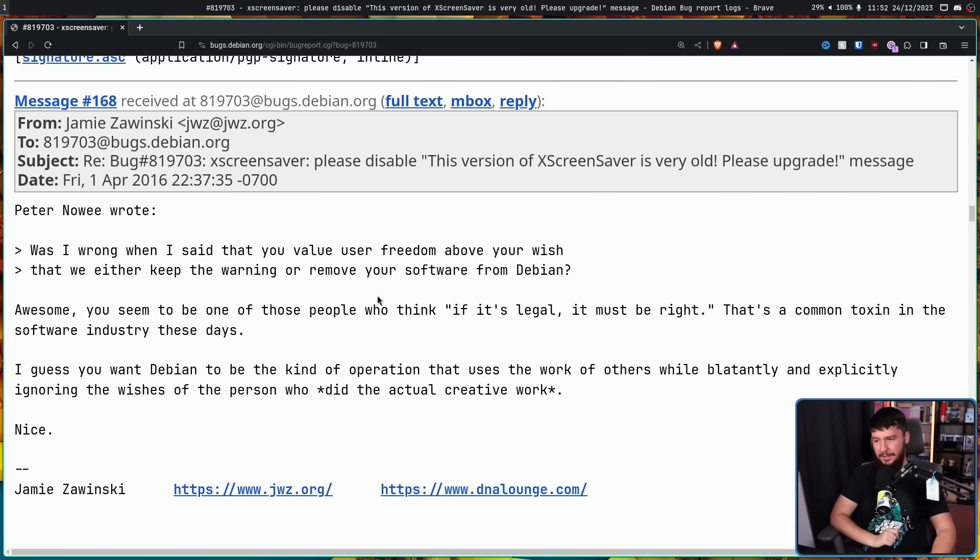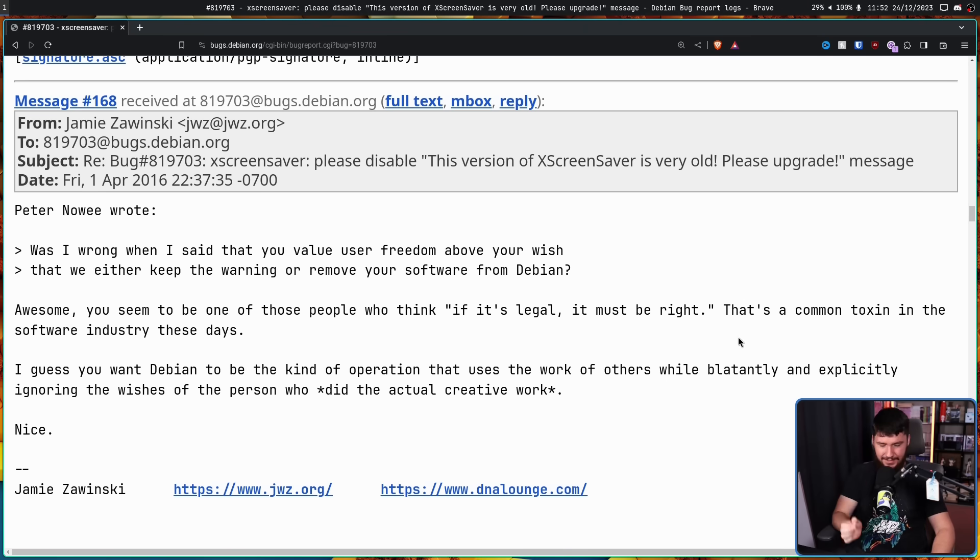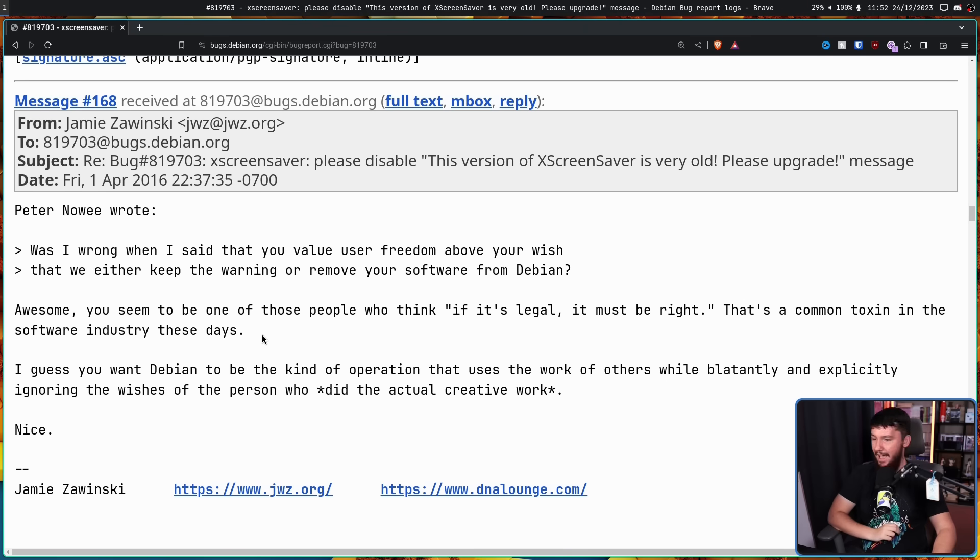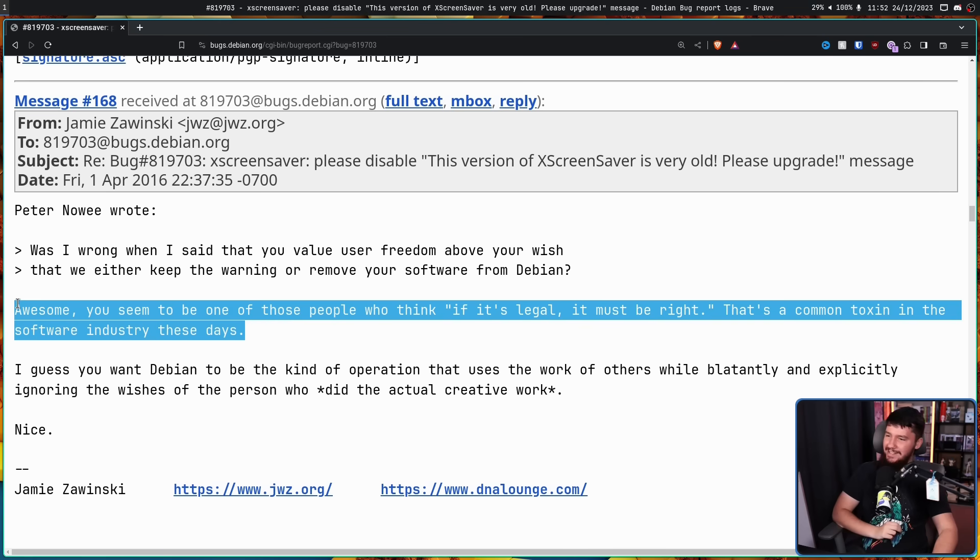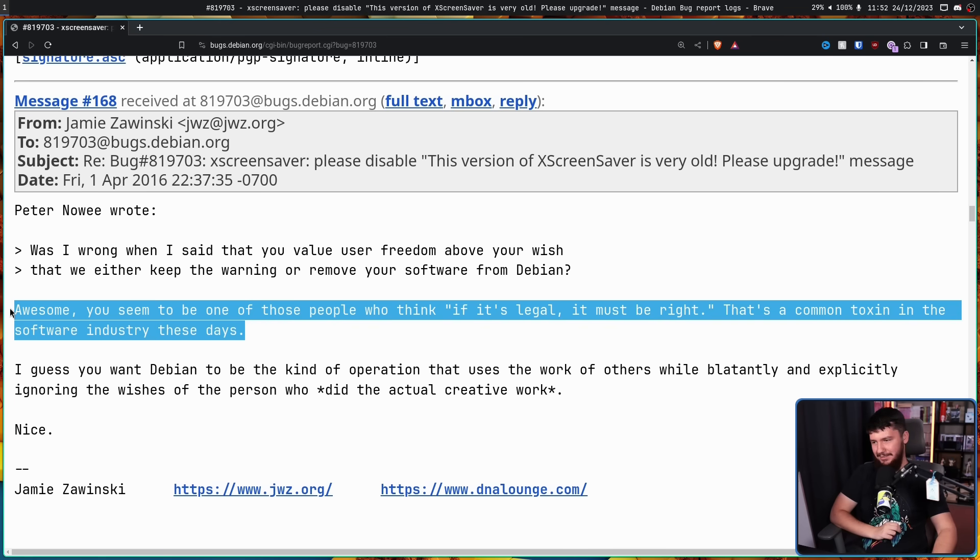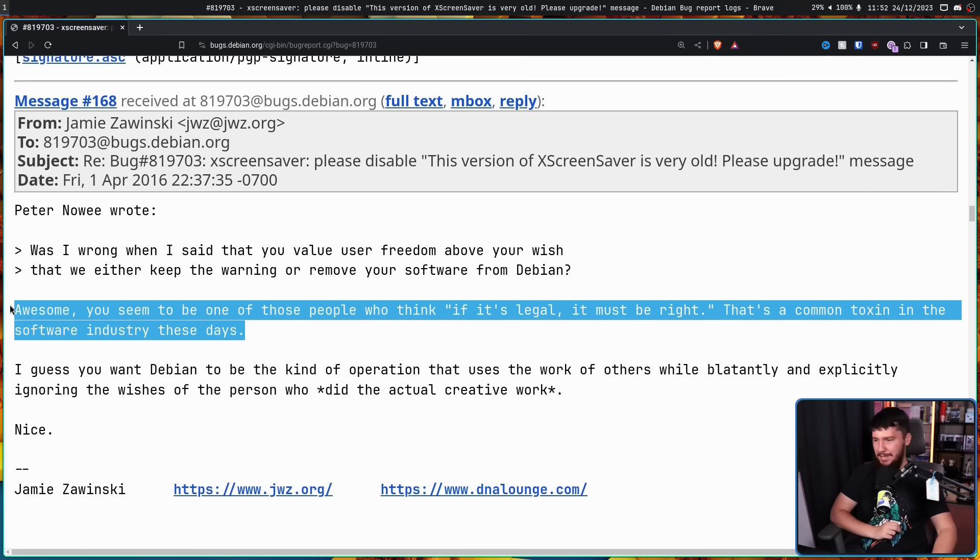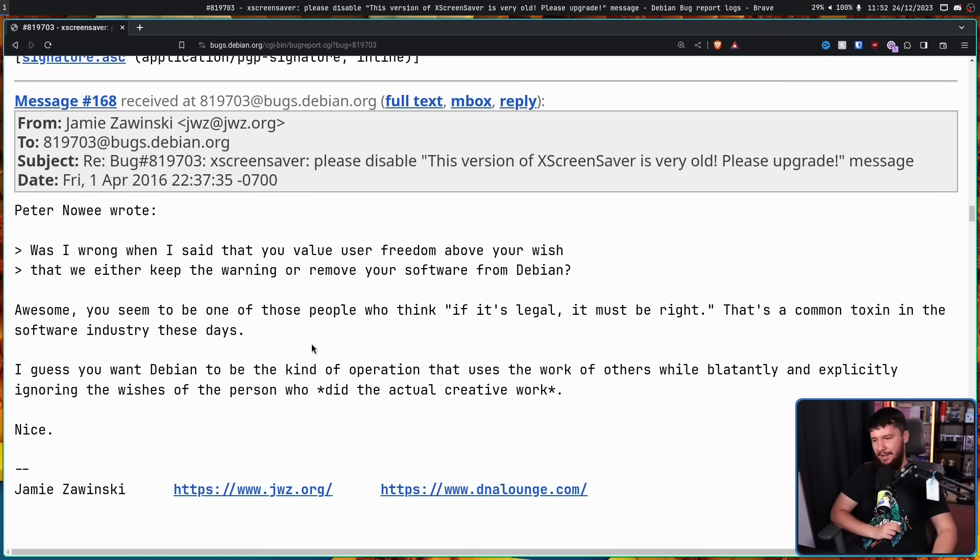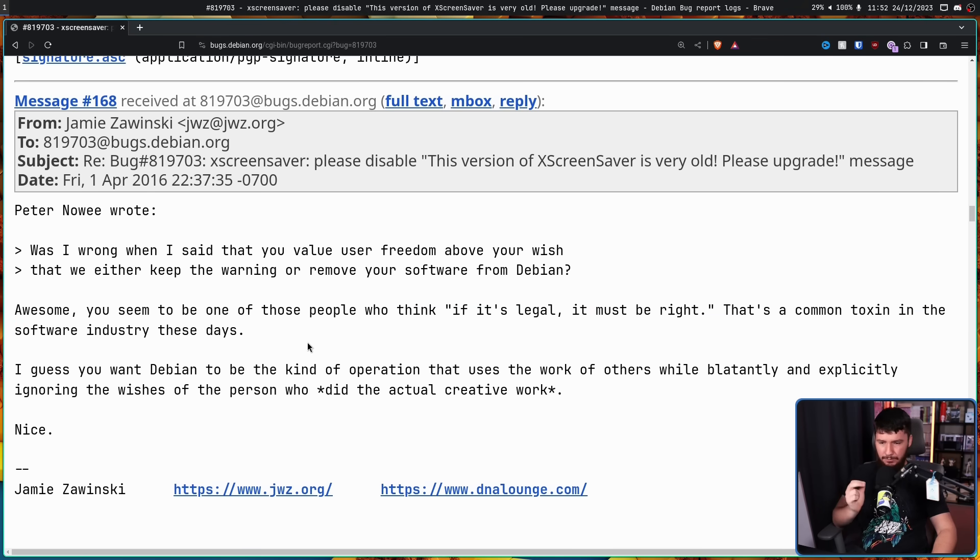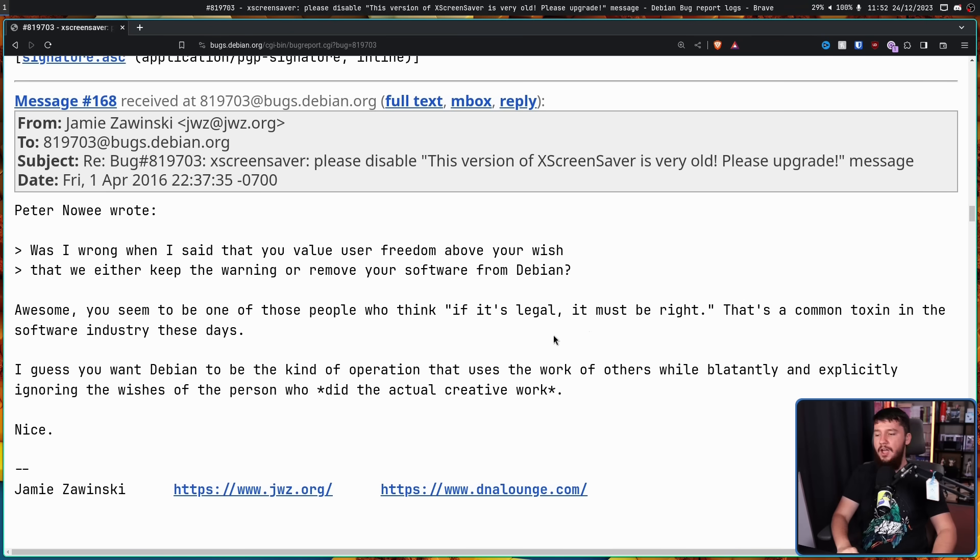Prompting this final reply from Jamie: Awesome. You seem to be one of those people who think if it's legal, it must be right. That's a common toxin in the software industry these days. Absolutely nothing has changed in 2016. Literally nothing. People are still saying exactly the same stuff. People are still acting the exact same way. I guess you want Debian to be the kind of operation that uses the work of others while blatantly and explicitly ignoring the wishes of the person who did the actual creative work. Nice.